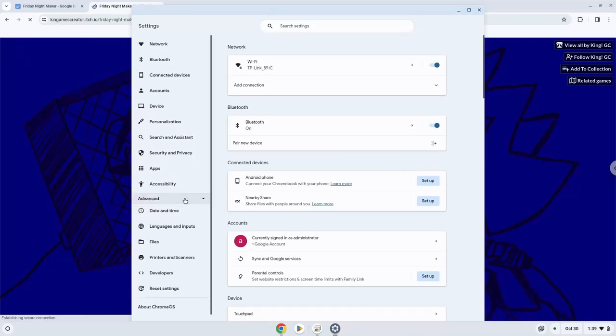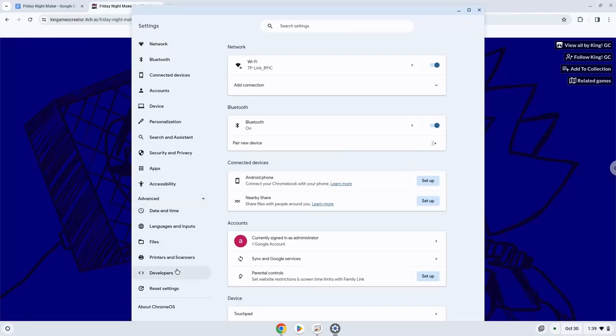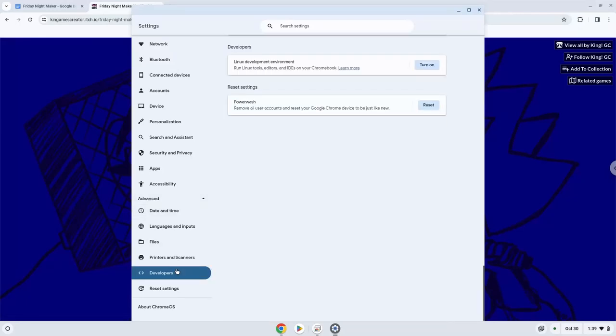Now we click on the developers section. Now we will turn on the Linux apps.